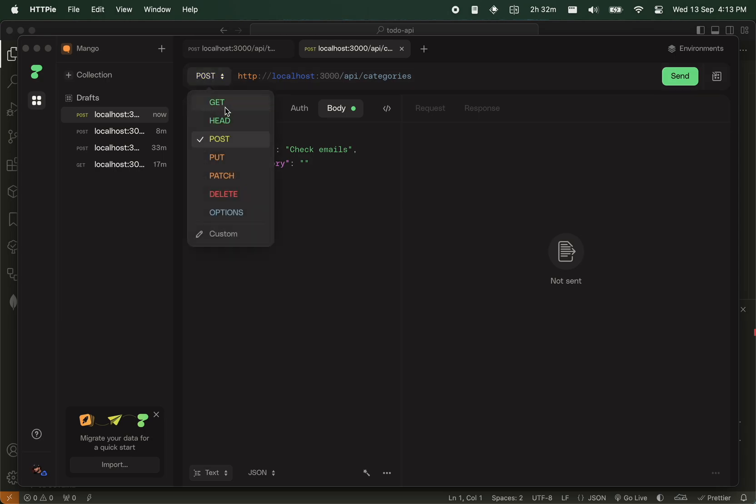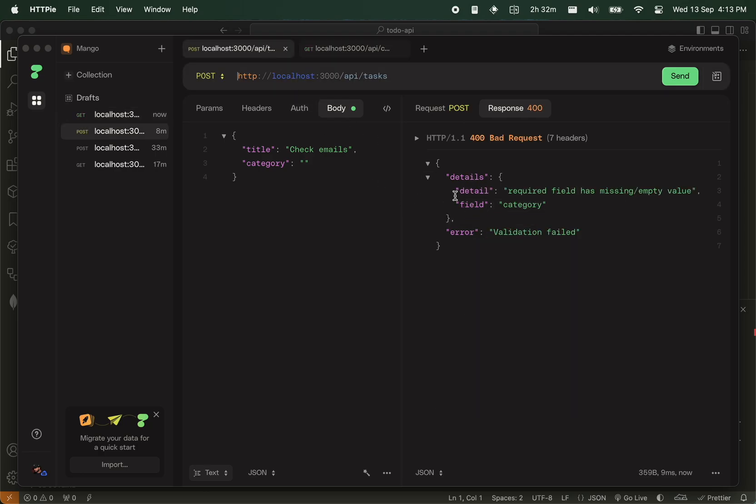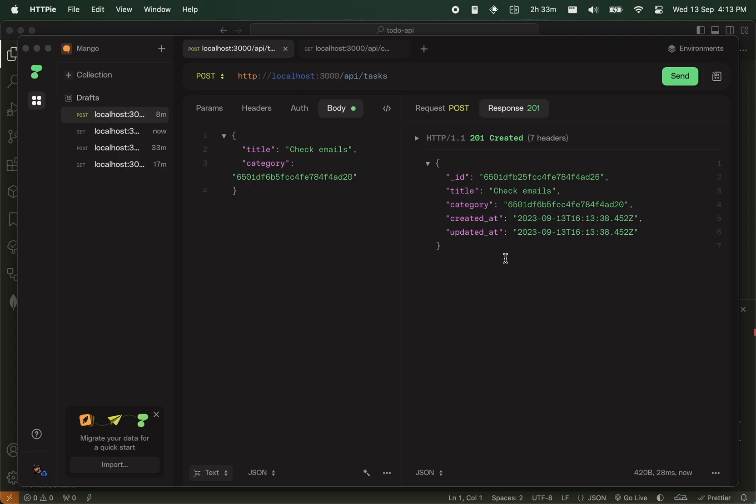And categories, make a get, and just copy this first ID here, put it here. And voila, we have tasks.